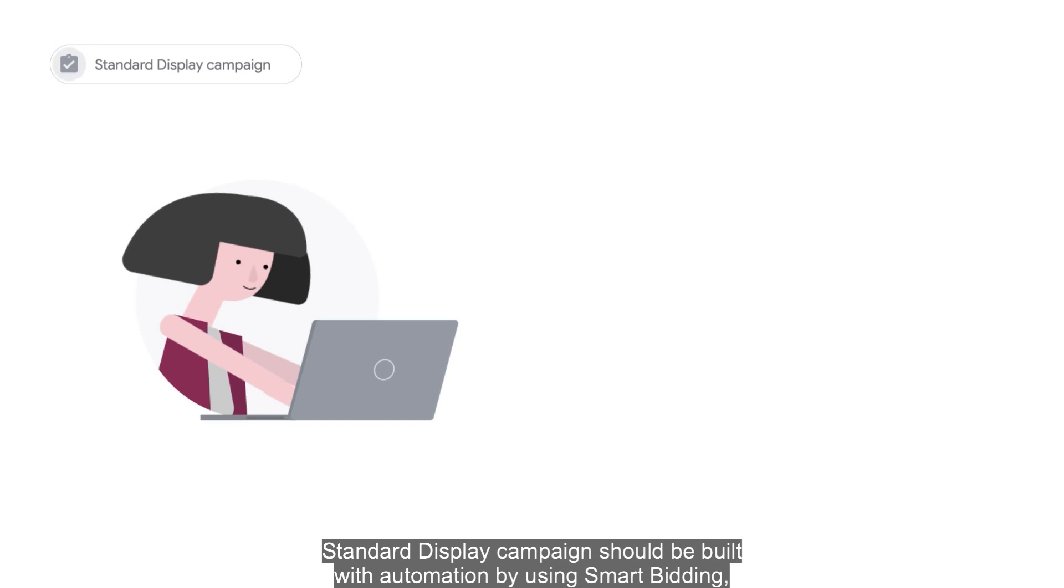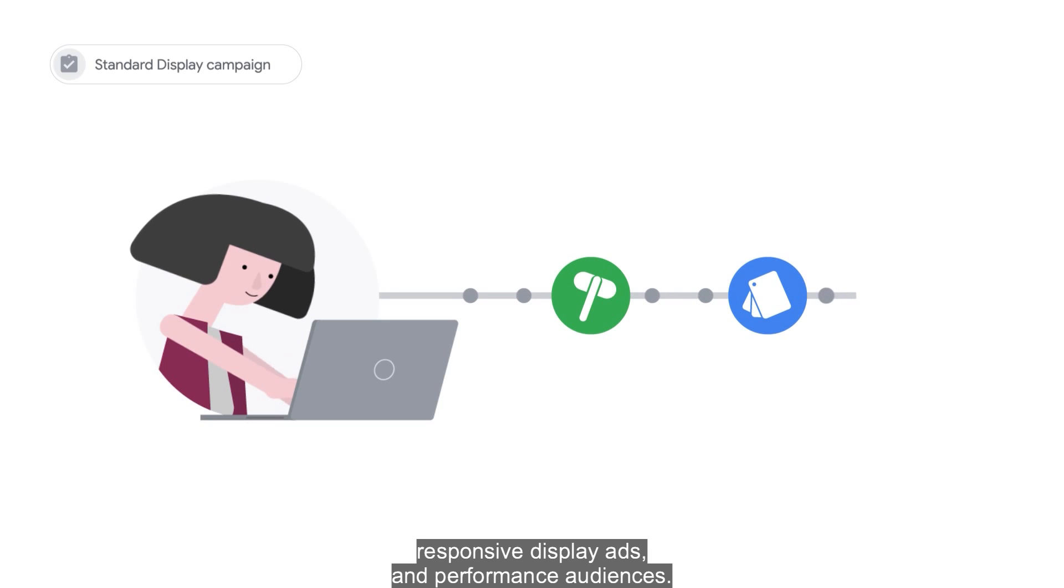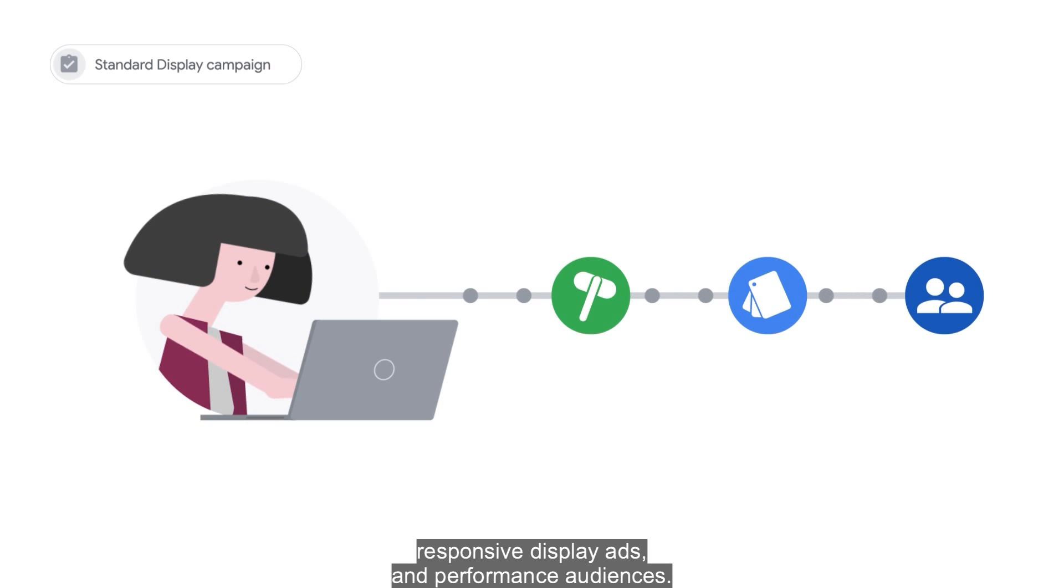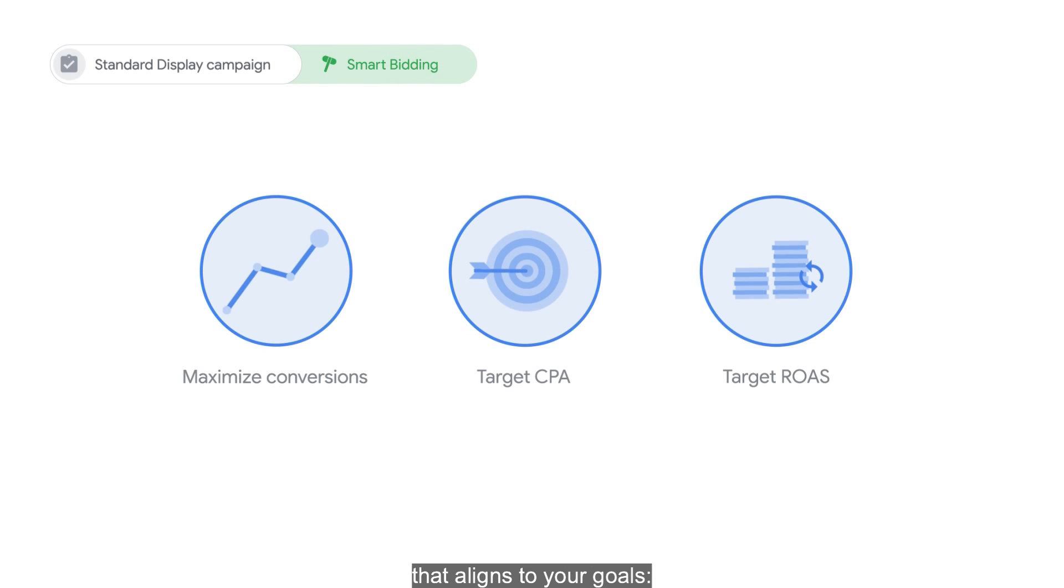Standard Display campaigns should be built with automation by using Smart Bidding, responsive display ads, and performance audiences. Start building your Display campaign by choosing a Smart Bidding strategy that aligns to your goals.